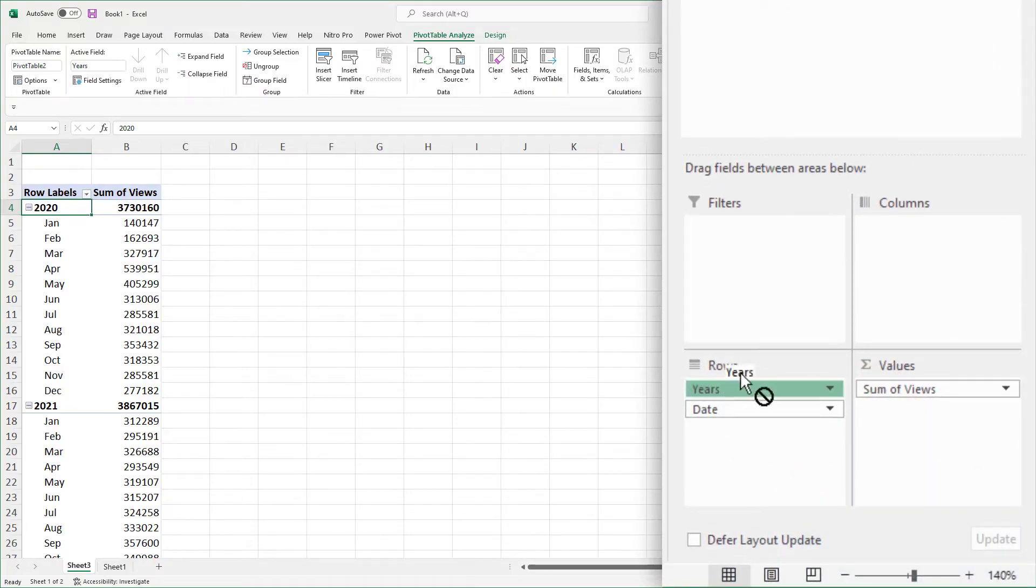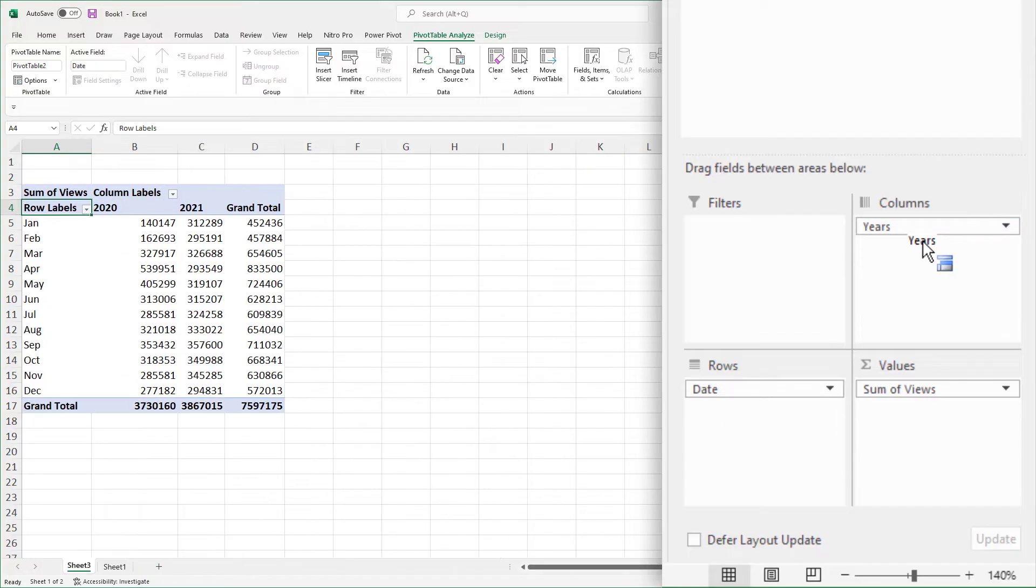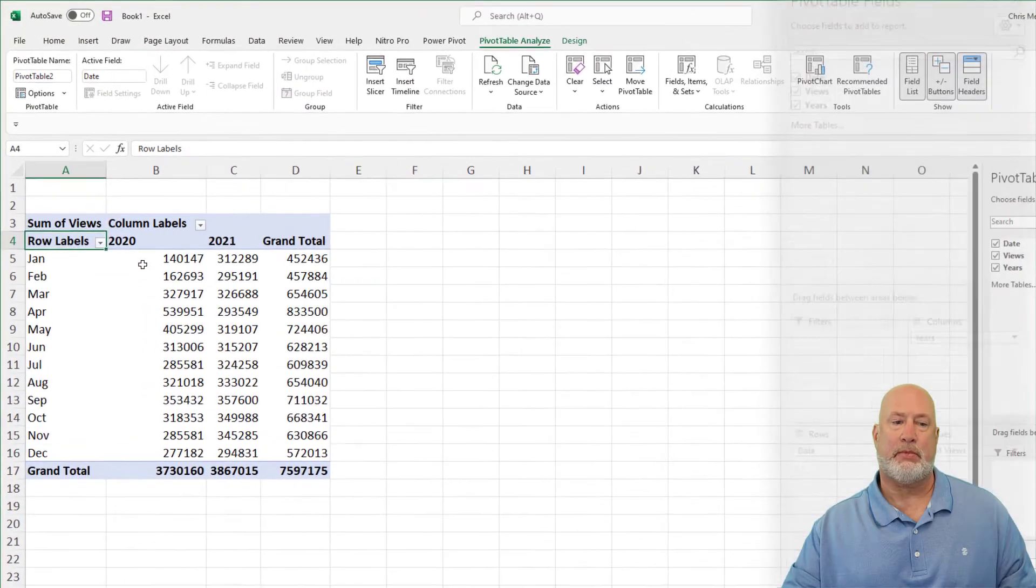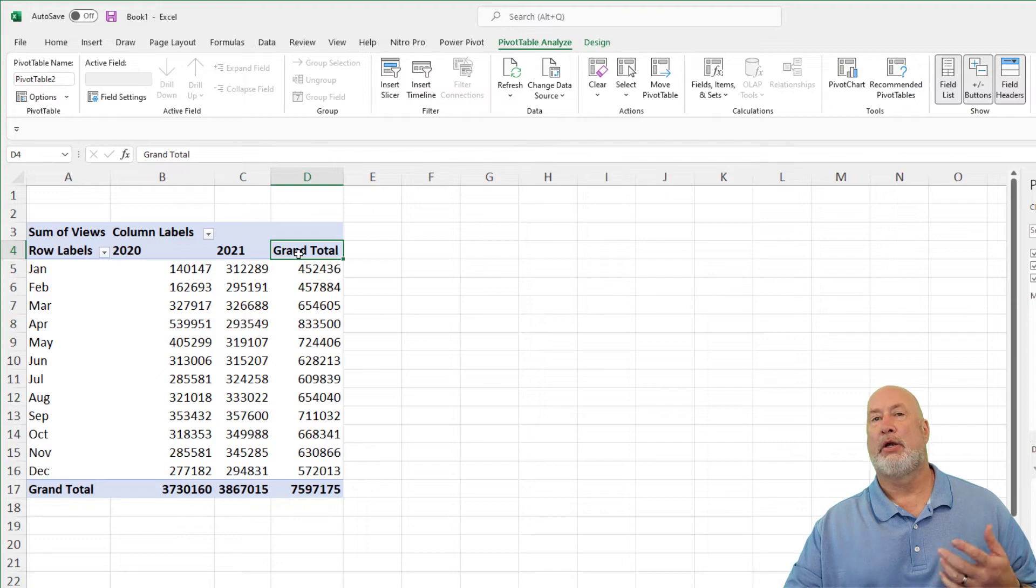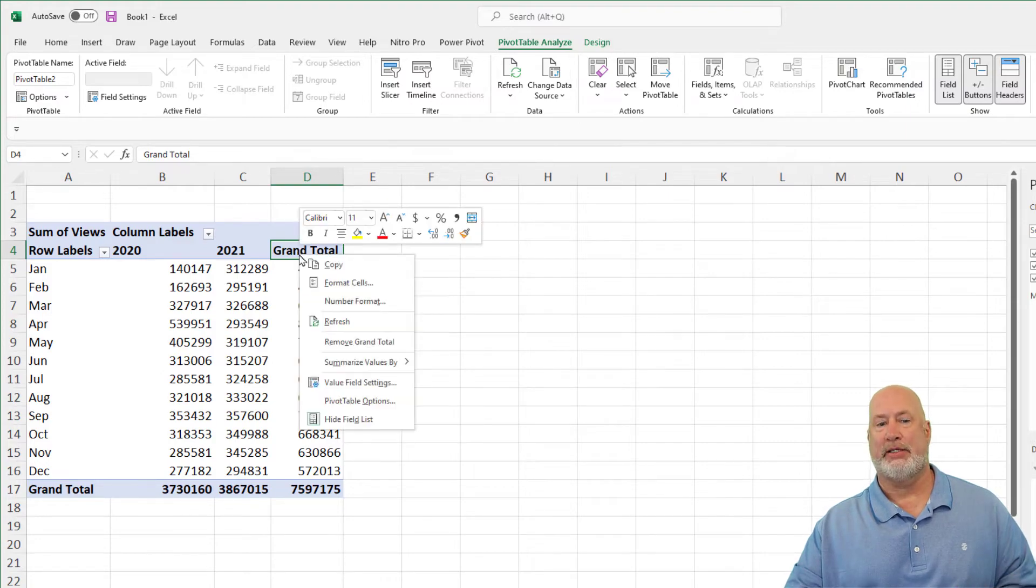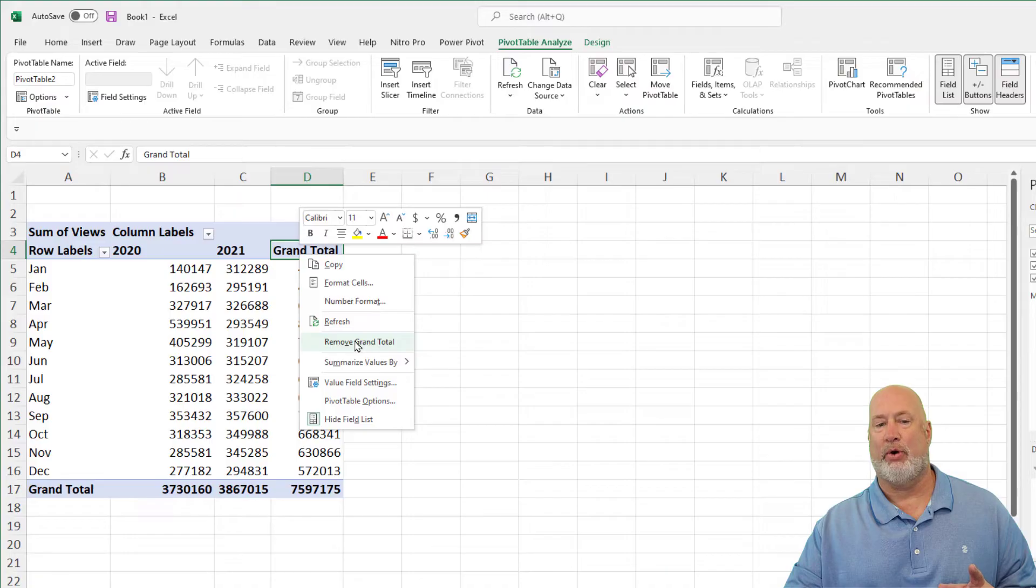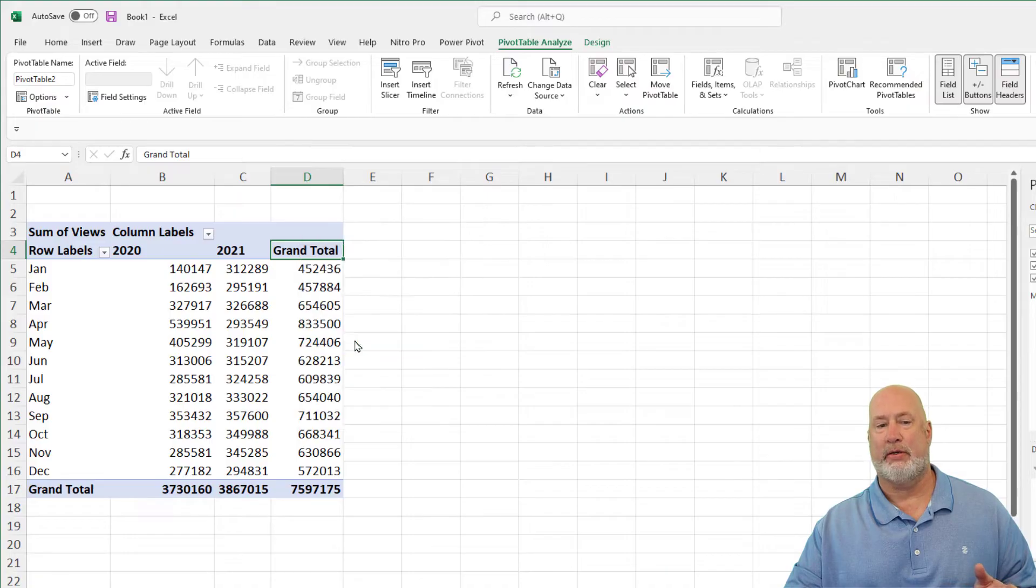Drag years and drop it into the columns. All right. So there we go. The 12 months for two years, grand total in column D is not needed. I'm going to right click on cell D4 and remove it.